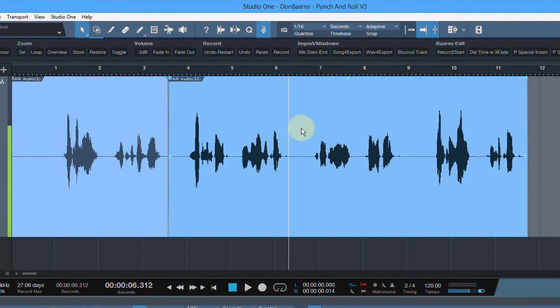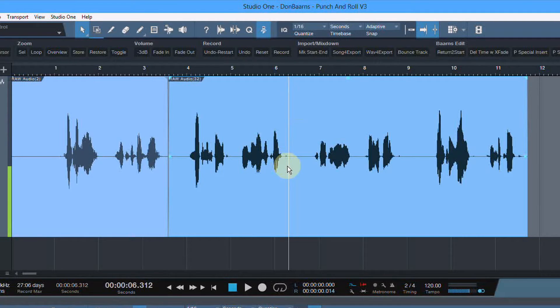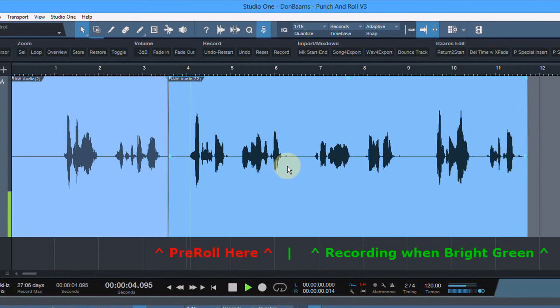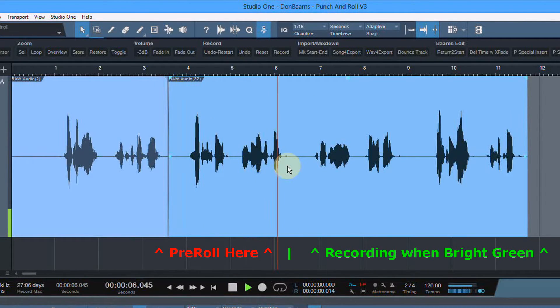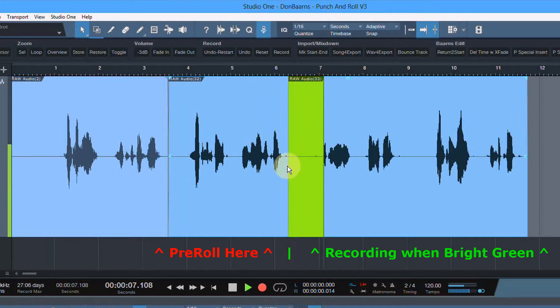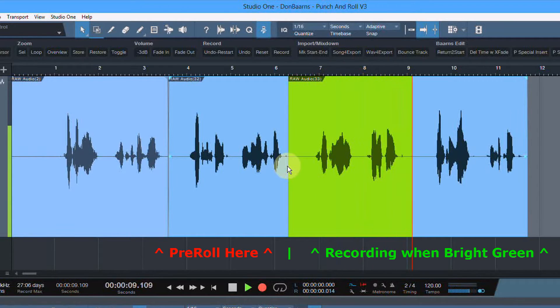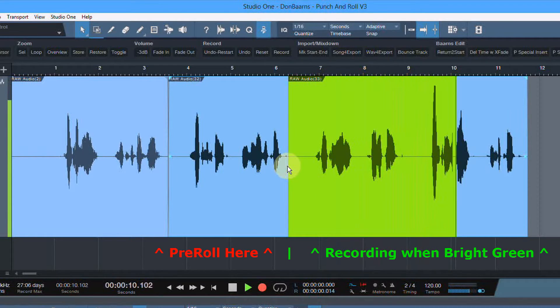I'm going to start right here. I'm just going to punch in. Make a mistake, easily retake. Start too early, peel it back. End too late, piece of cake.